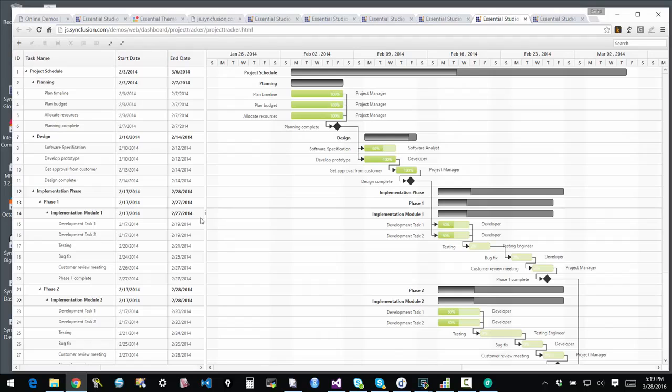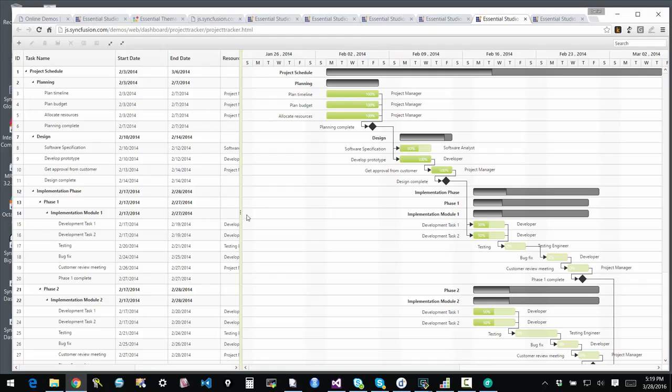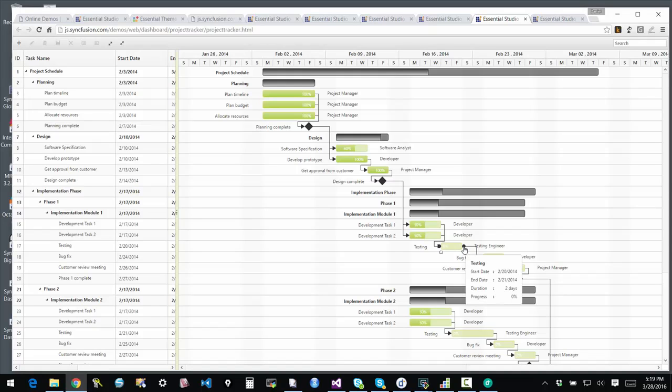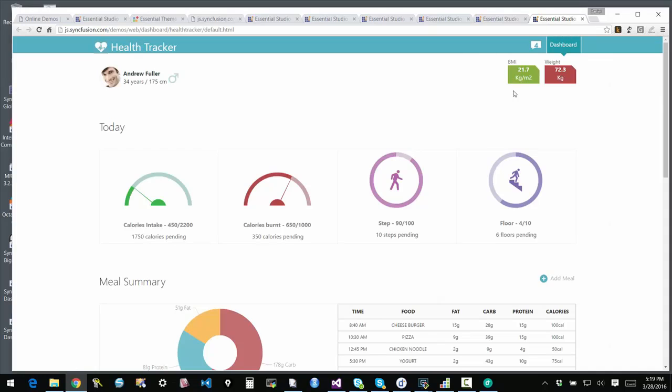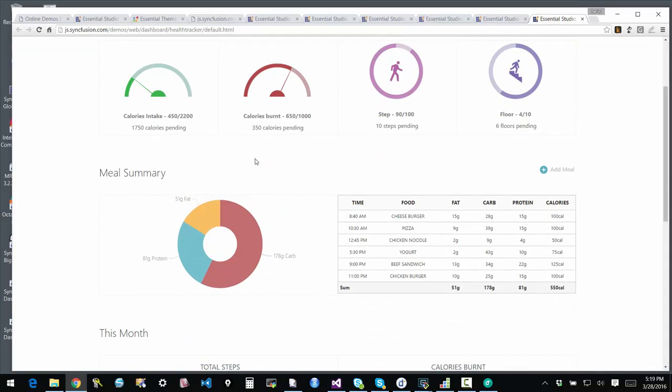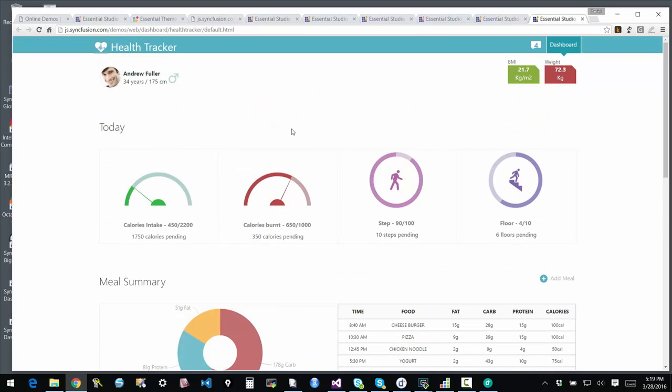This is a Gantt showing a project-like tracking environment. Very customizable. You can make it fit your need. It's very interactive. You can actually make changes and it will update. You have a rich set of client side interaction events and so forth that you can work with. Everything is happening on the client side. You're not going back to the server for anything. This is another dashboard built with the chart and with the gauge control and with the grid.